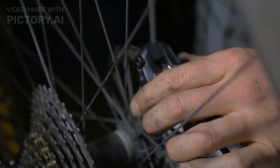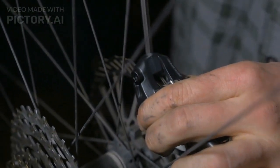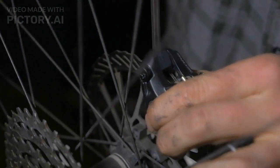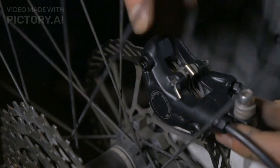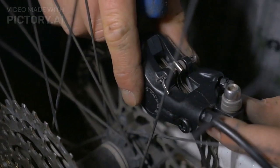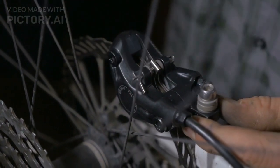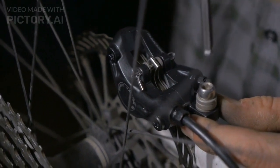The Royal Enfield Hunter 350 is an excellent motorcycle that delivers a classic look and a great riding experience. Its retro design and modern features make it a standout motorcycle in its segment.